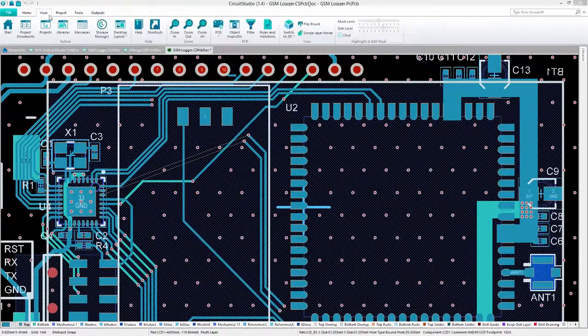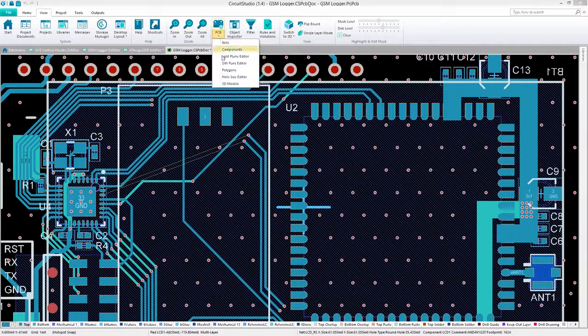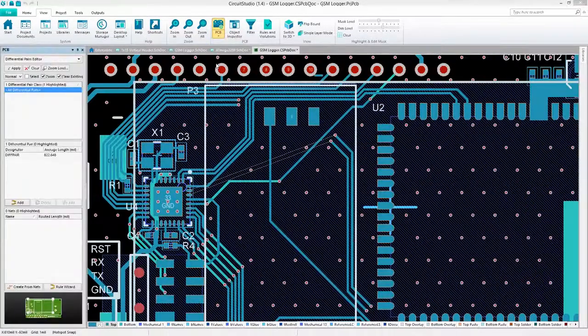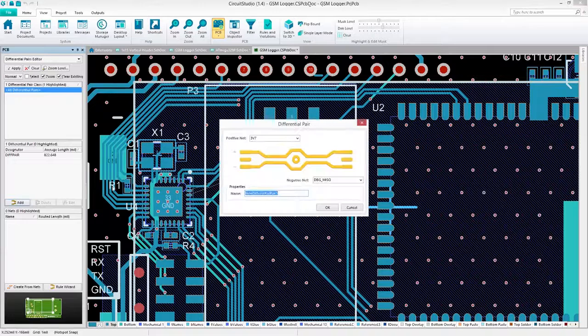First, open up the PCB panel, and from the drop down menu, choose Differential Pairs Editor. Press Add, and choose the positive and negative nets of your pair.